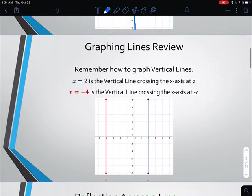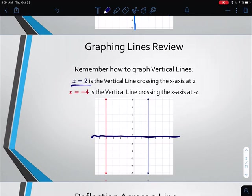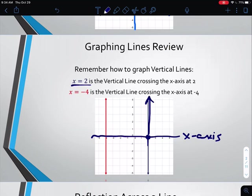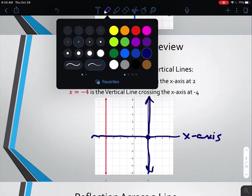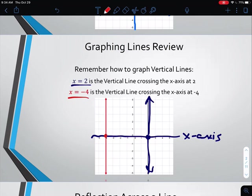The same thing happens with vertical lines. With vertical lines, we have the form x equals some number. So when we say x equals 2, on the x-axis we go to positive 2, and then x always has to equal that — so no matter where we go, x stays at 2, giving us a vertical line going straight up and down from that point. Or like x equals negative 4 — we go to negative 4 on the x and then have that vertical line straight up and down from that point.